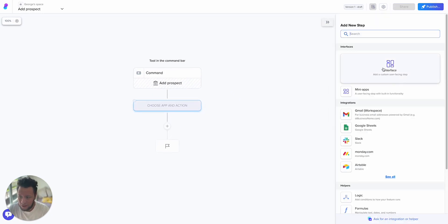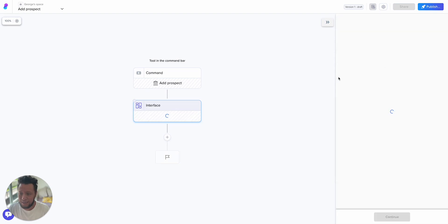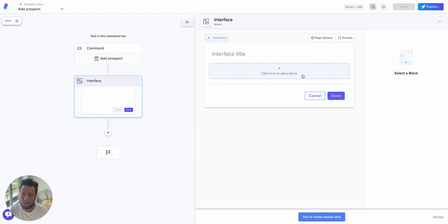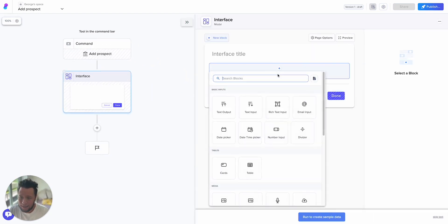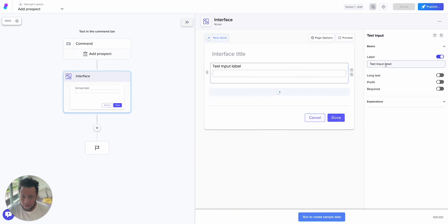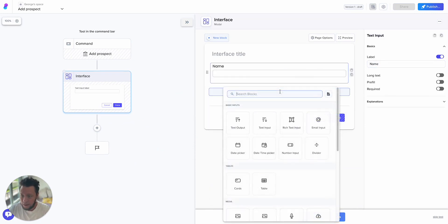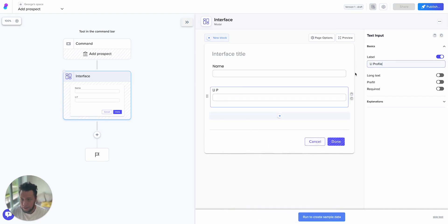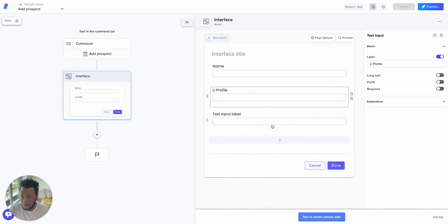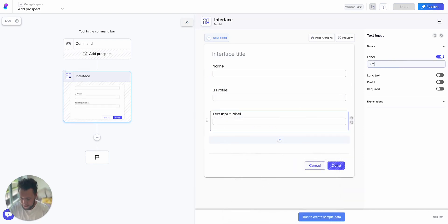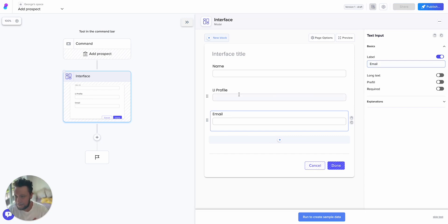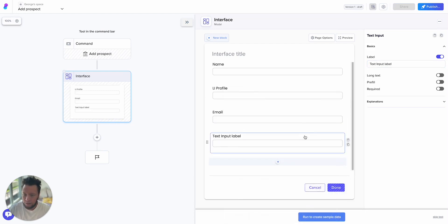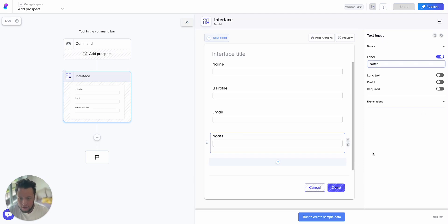So this is how the Ply.io system works. You have your command, in my case command shift K, and then I select the option add prospect. And then what's the first thing I want? The first thing I want is an interface. This is going to collect the basic information I want. So this is going to be a text input, this will be the name of the person. The next one is another text input, this will be the LinkedIn profile. The next one will be an email input.